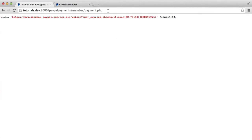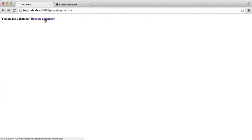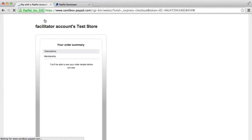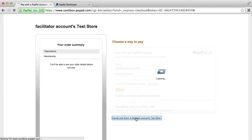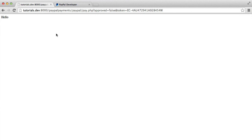Now you'll start to see this come together. Let's just go back again and hit 'become a member'. And without the user seeing anything on that page because we're not outputting anything, that's going to redirect the user to our sandbox account here — the facilitator's test store account. This obviously relates to your PayPal developer account because you've set that up passing in the tokens. Using the test account you would have set up in the PayPal dashboard, you can log in. If we cancel and return to the test store, you'll notice that redirects us back to that pay.php file — we specified that in the redirect URLs. And we're seeing that 'hello' that we echoed out earlier.